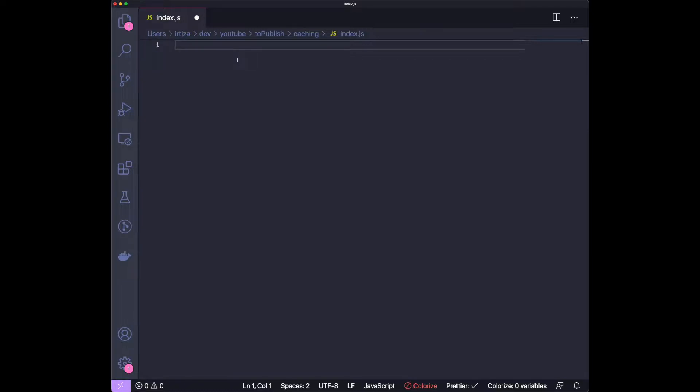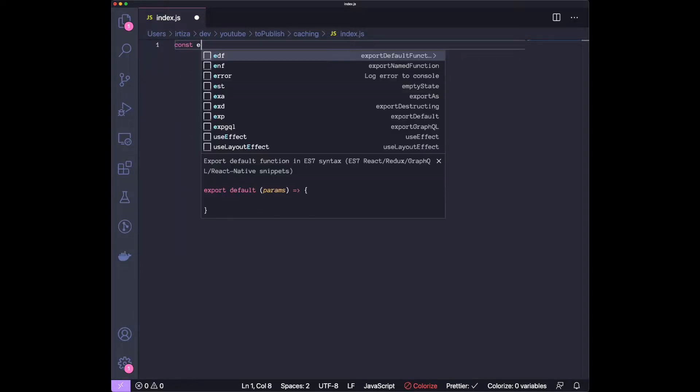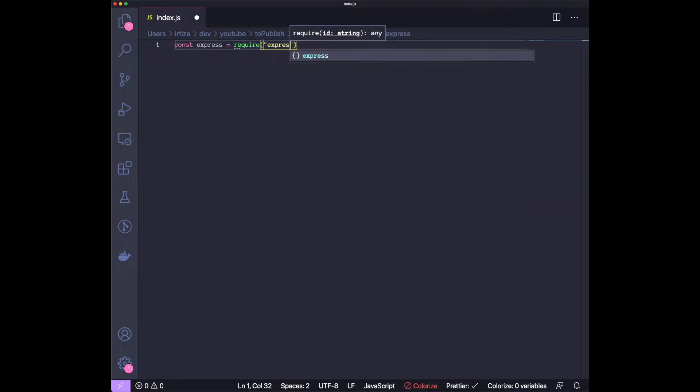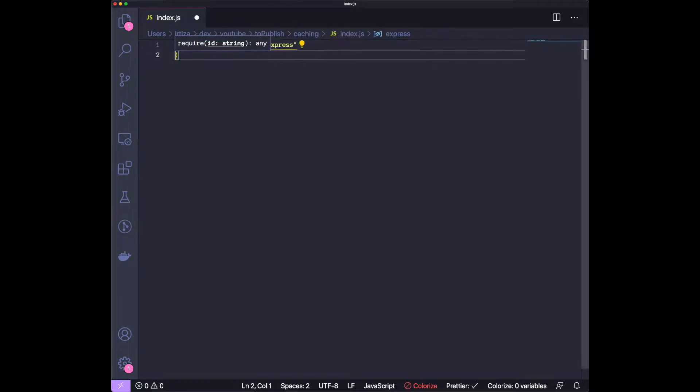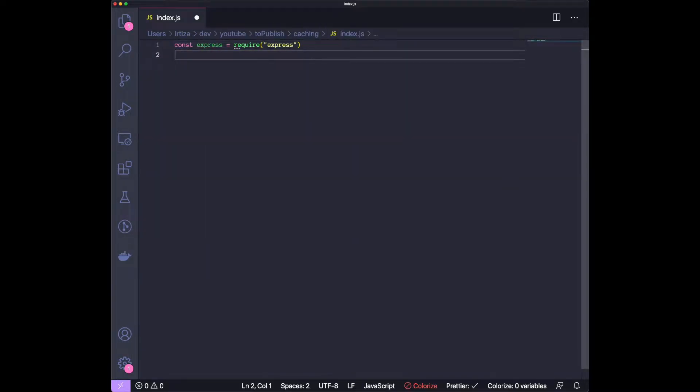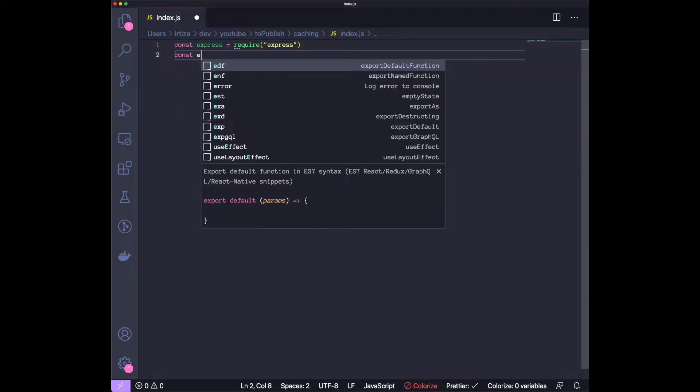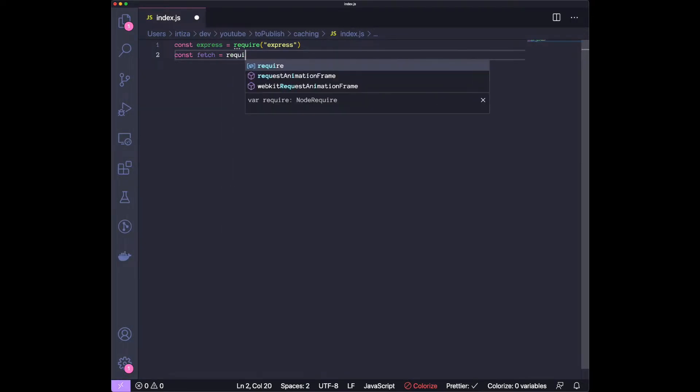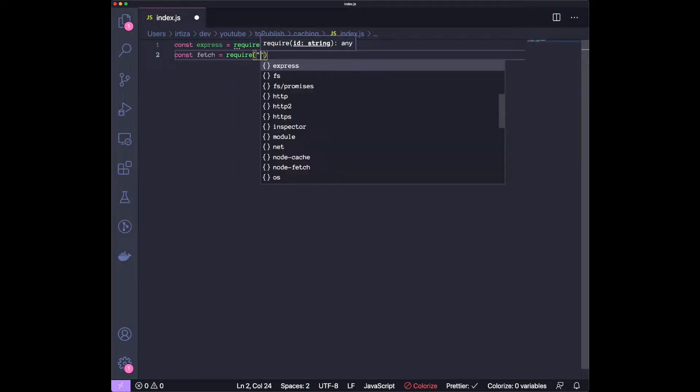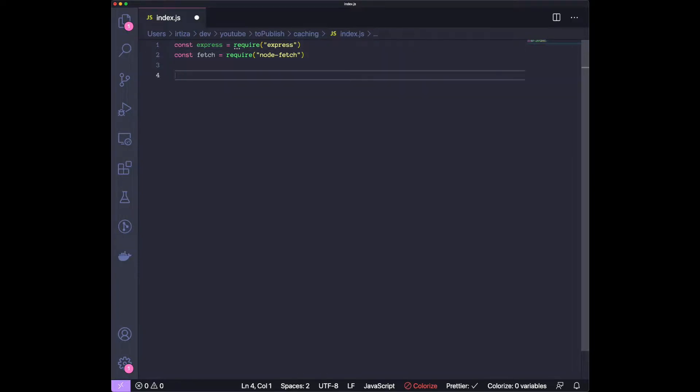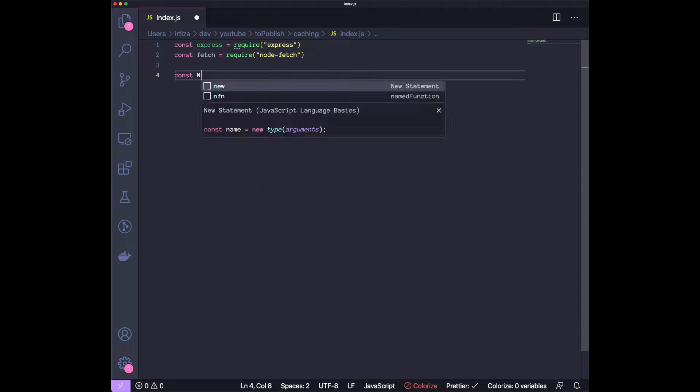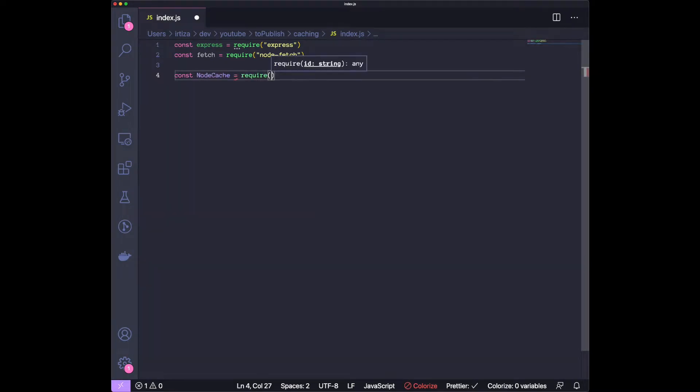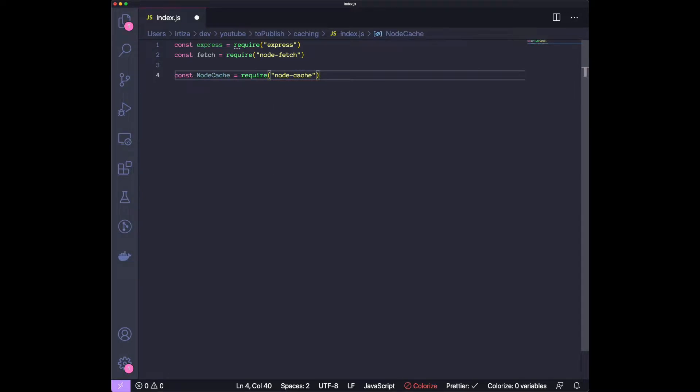The first step is to import our packages that we need. That's going to be the Express package, and then you want to import node-fetch. This is going to let you make HTTP calls across the server. And you want the actual caching package, that's going to be node-cache.